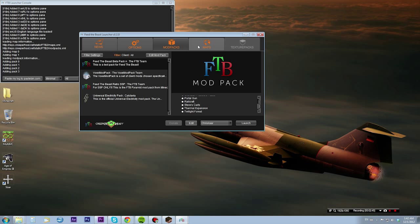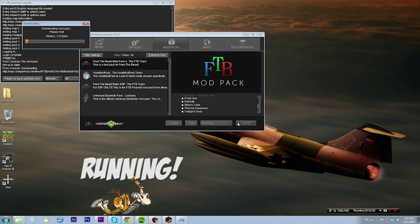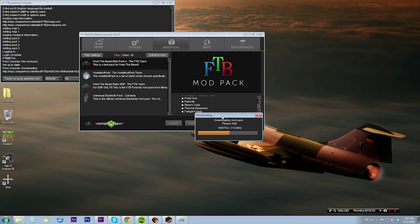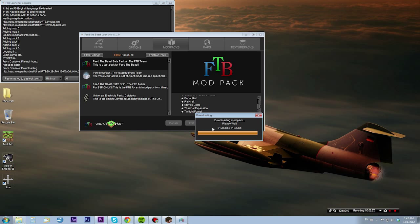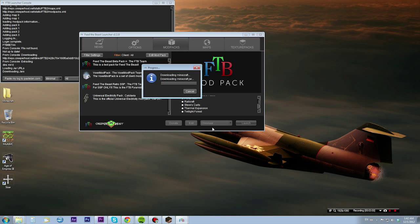We're gonna go with the Feed the Beast modpack and we're gonna run it. You want to enter your password and stuff, and it's gonna download. That takes a moment but it's worth it, I promise. If you like mods, this is the launcher for you.